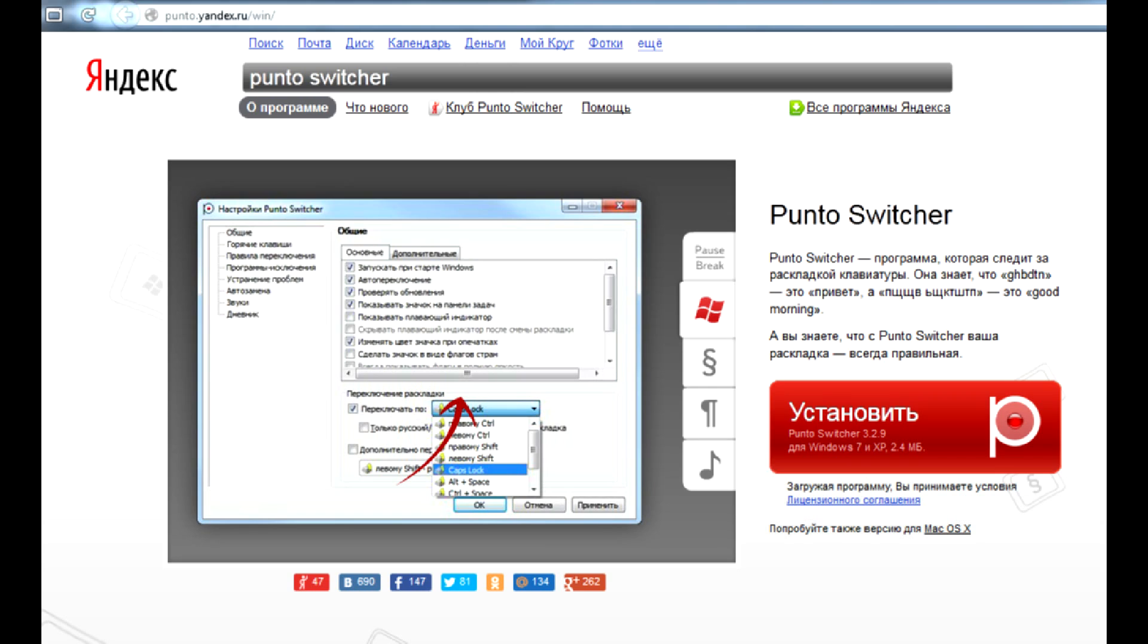You don't have to enable this feature though, and you may just use PuntoSwitcher as a blazing fast keyboard language switcher for Windows.